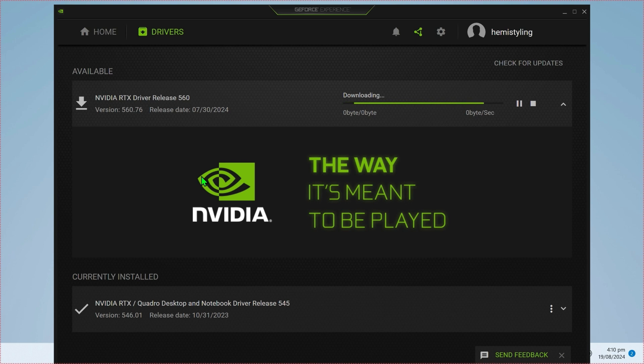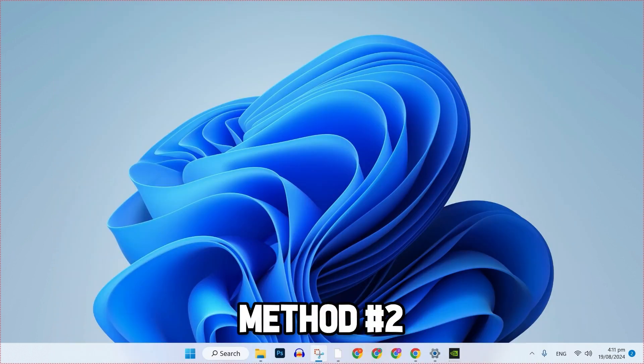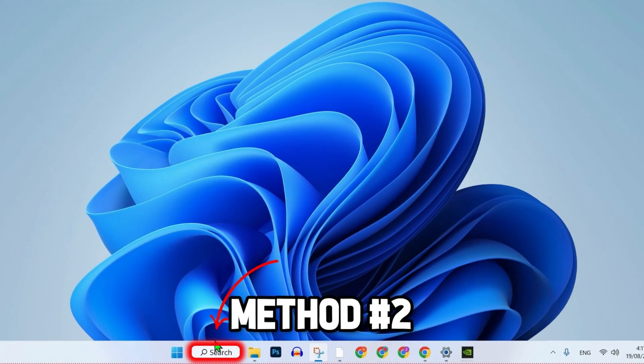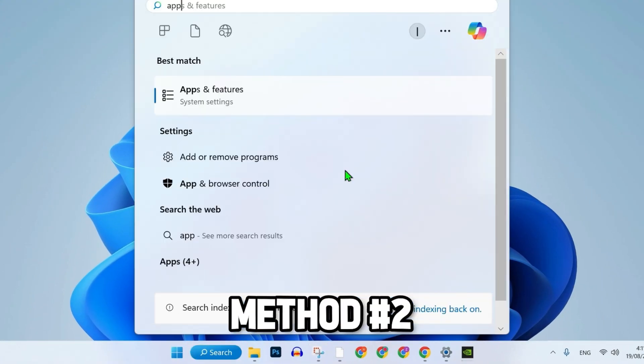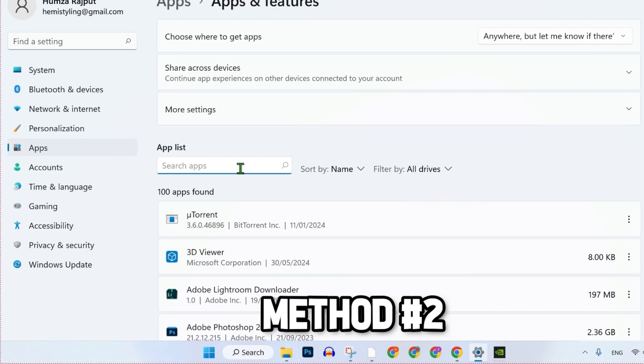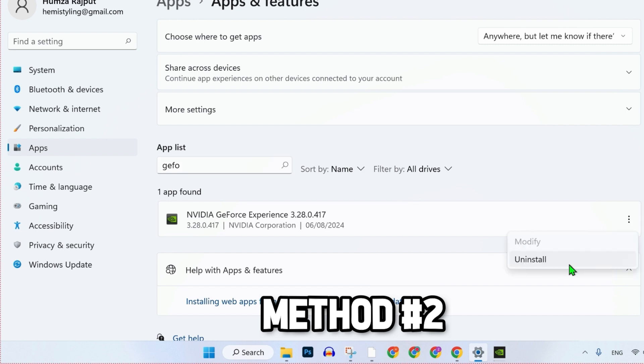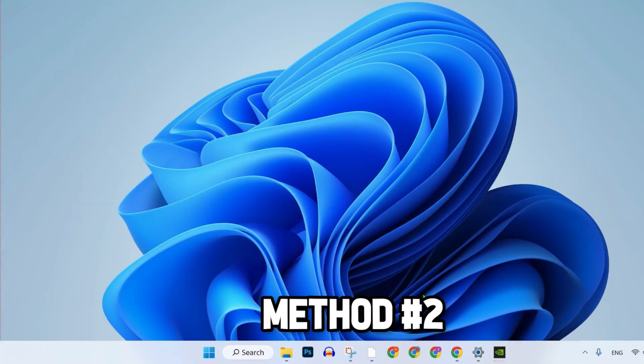But in case that didn't work, what you can do is click on the search and search for Apps and Features, and simply search for NVIDIA GeForce Experience. Click on these three dots and simply uninstall it from here. After uninstalling,